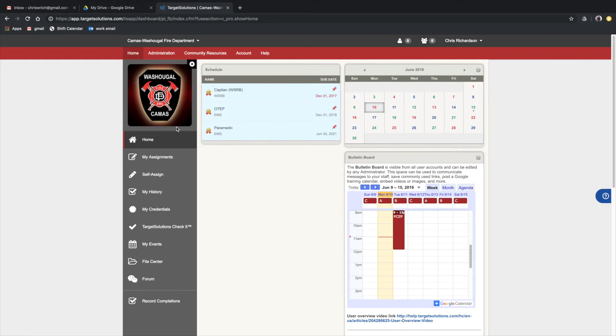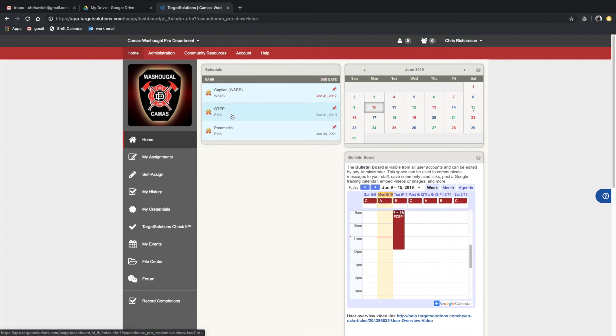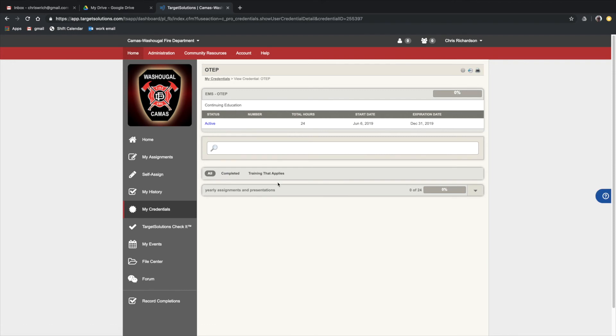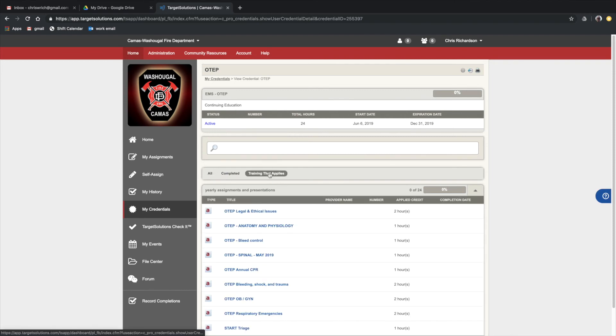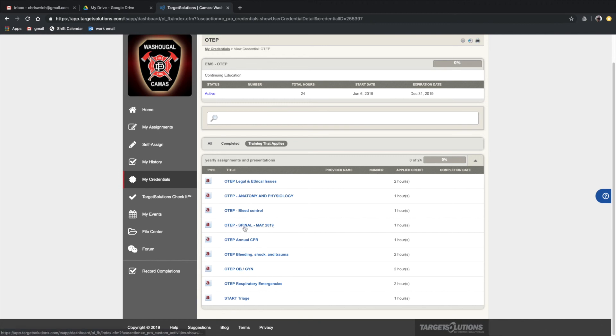Click on home. So now we're back to the student or supervisor view. You can see here on my home screen, OTEP is pinned as an added credential. These are assignments that I have to do in order to meet that credential. I click on that and see all the training that applies. I see I have some hours to fulfill. I'm not quite there. I can see all the training that we have to complete. I can click on anything here and it'll download.